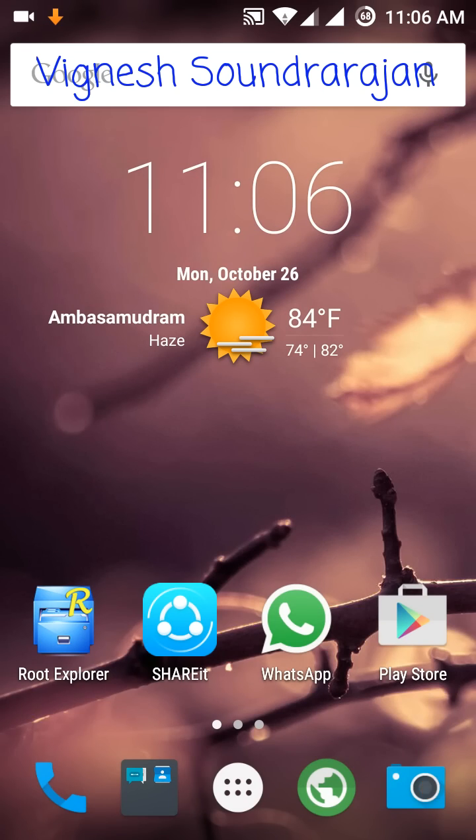Hey guys, I am Vignesh. Now I am going to show you how to fix the second SIM incoming voice bug in Cyanogenmod 12.1 or Lollipop ROM in Samsung Galaxy Grand 2.